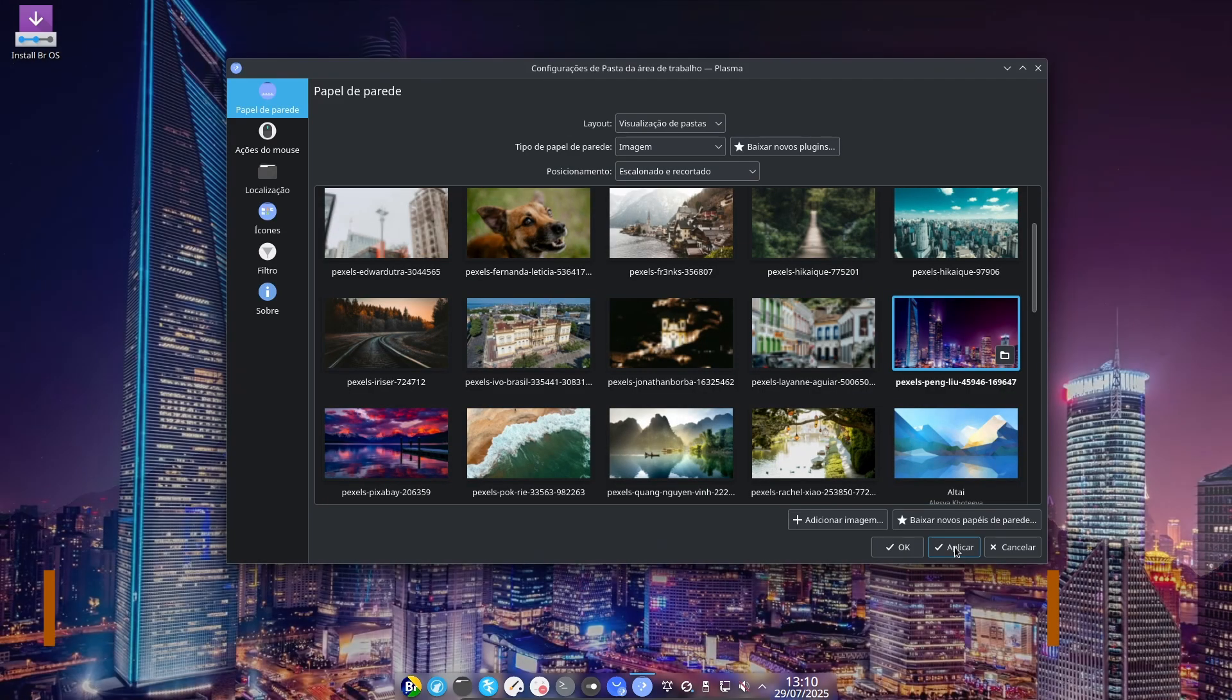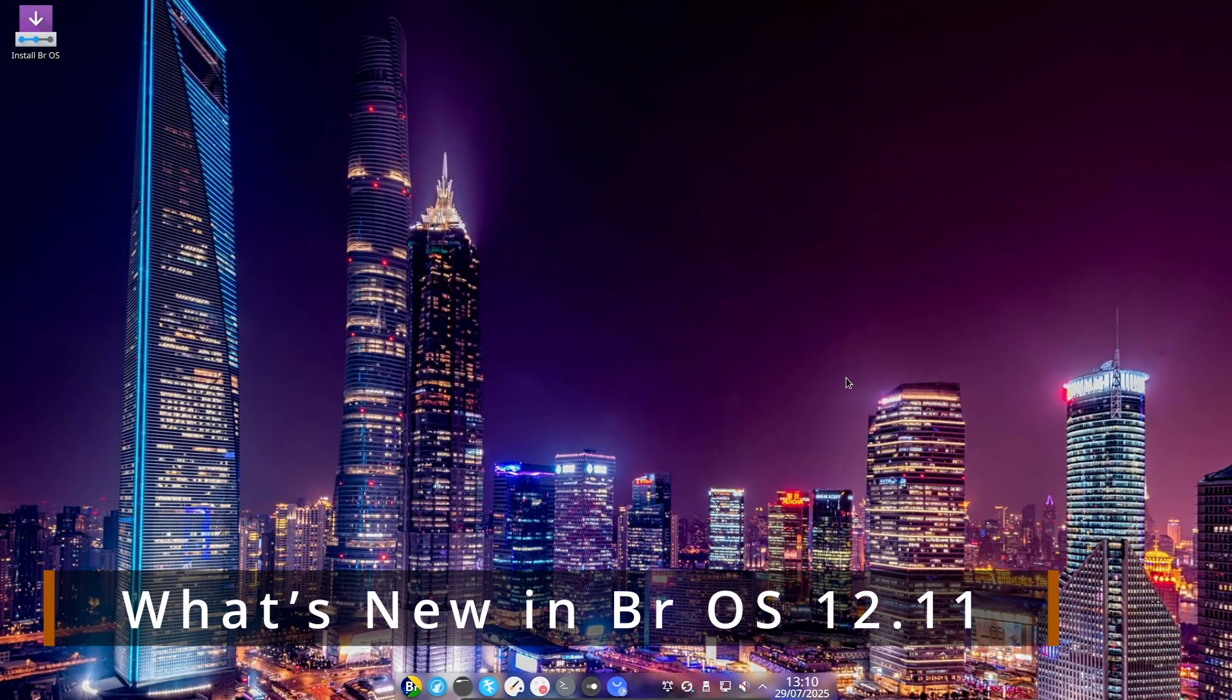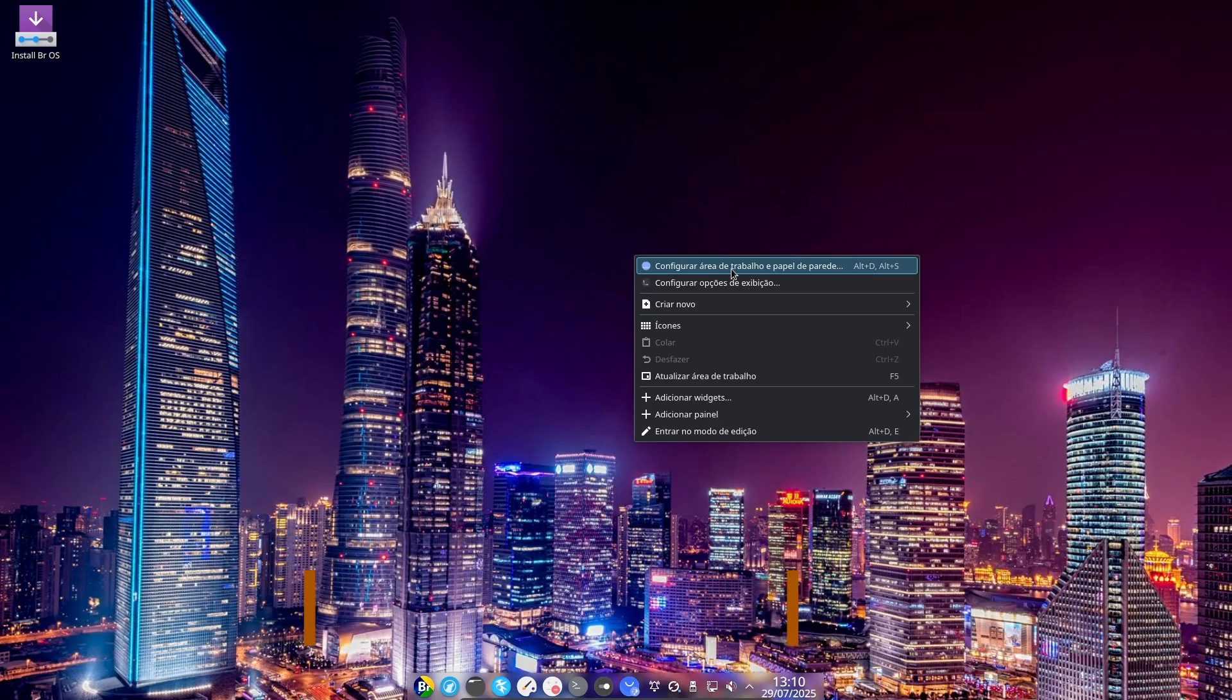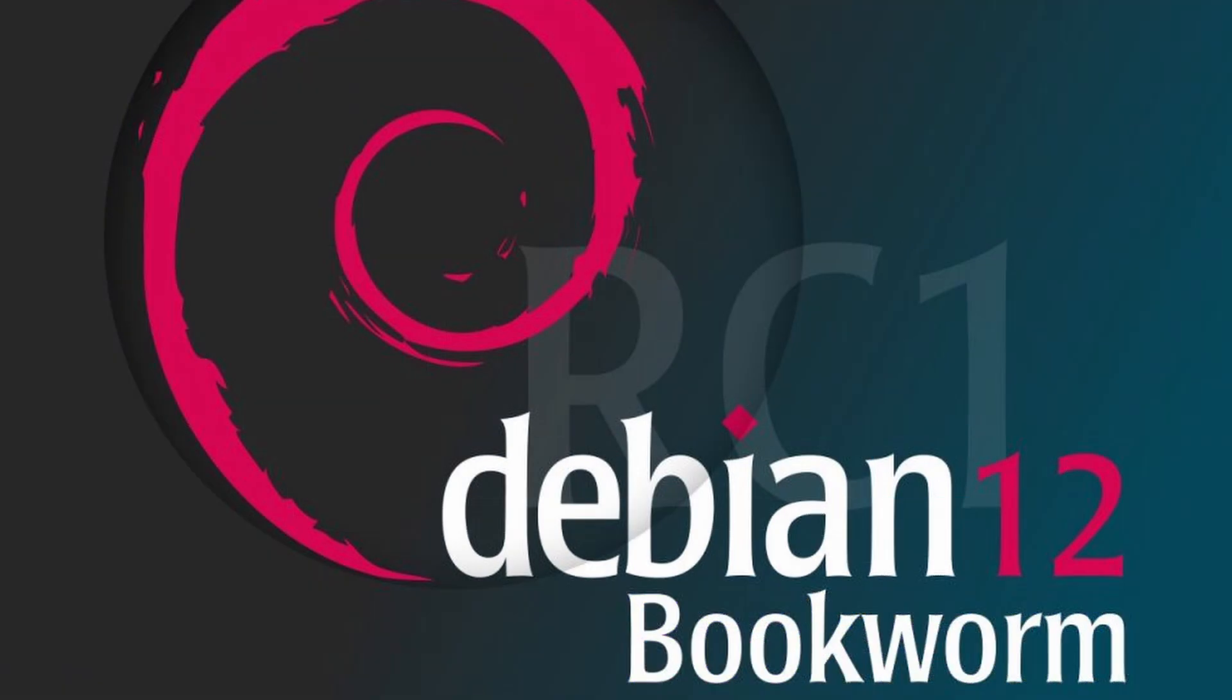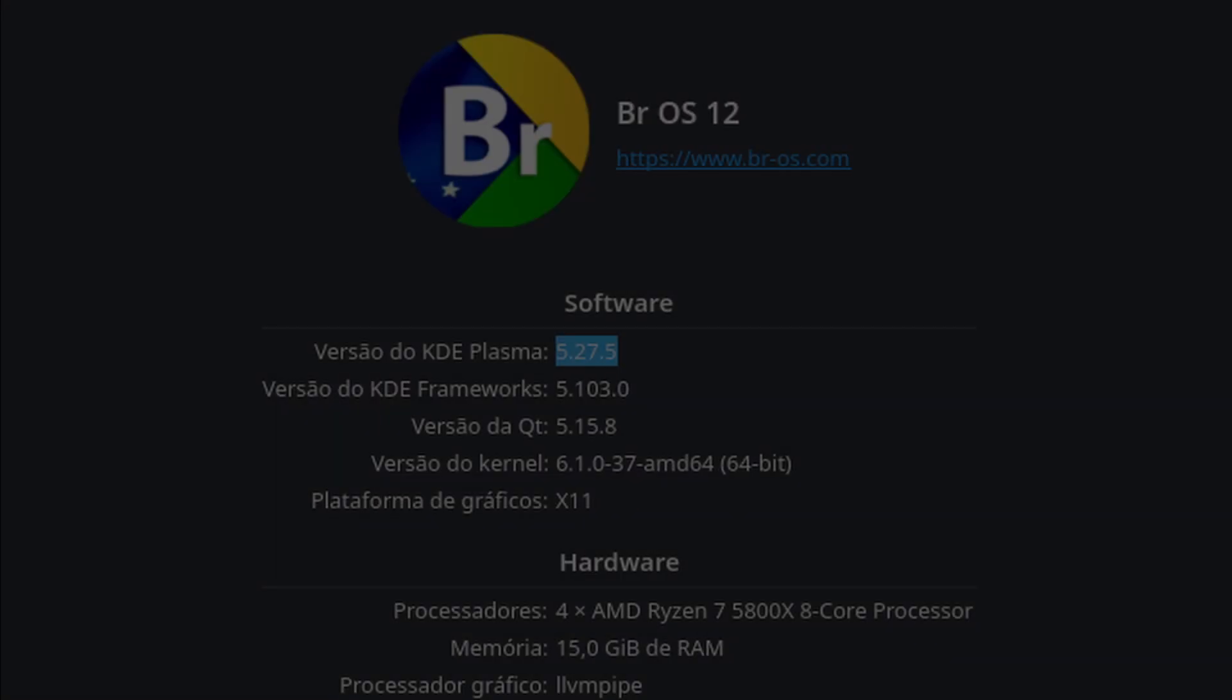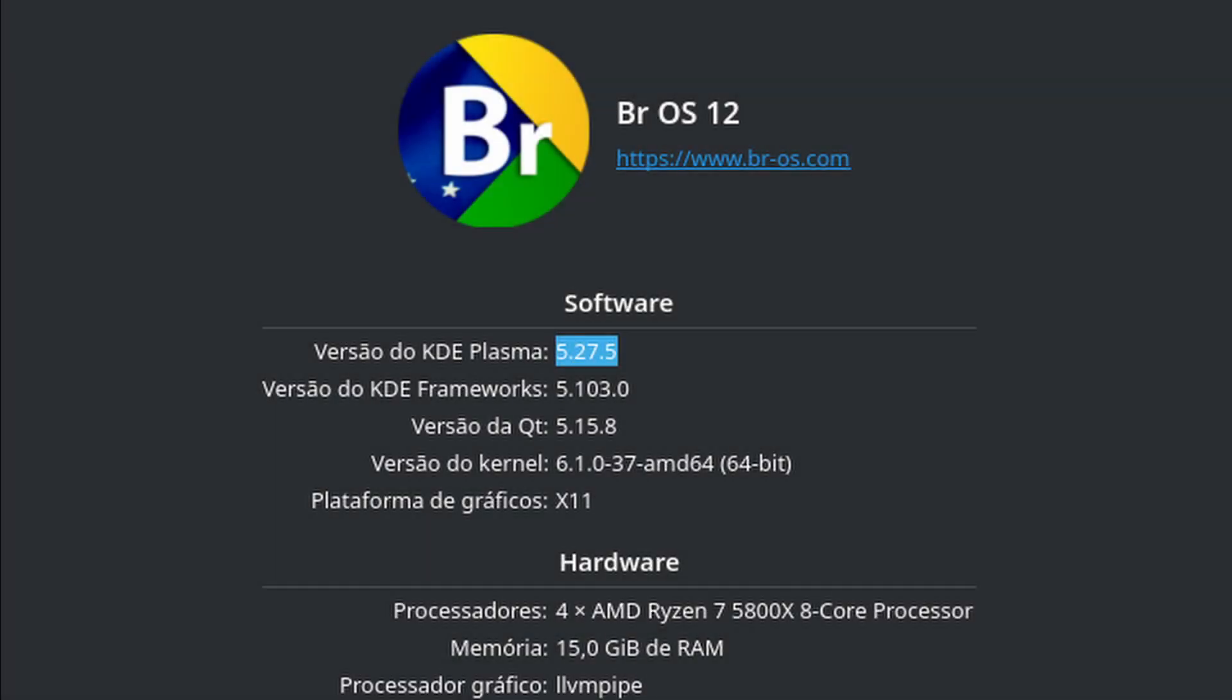Let's go over the core features. Debian 12.11 stable base. This means long-term support, reliable updates, and a massive software ecosystem. KDE 5.27.5. You're getting a mature, polished version of Plasma with all the latest goodies. KDE framework 5.103 plus Qt 5.15.8. This brings consistency and modern app support.